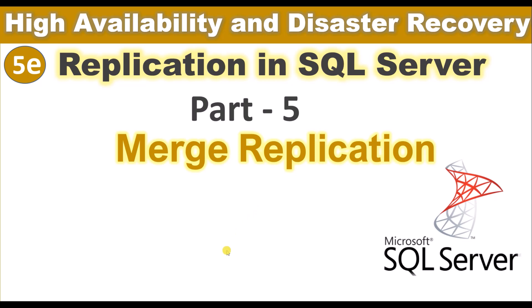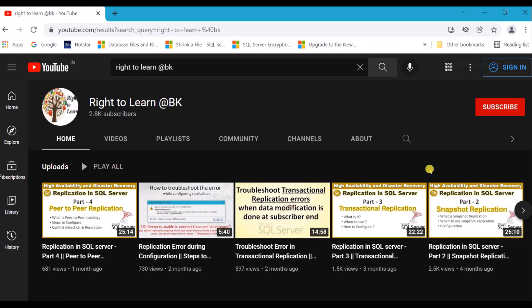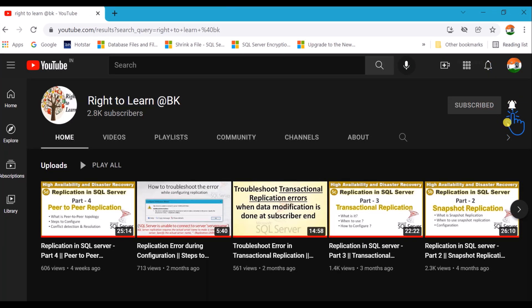Hi and welcome. This is Part 5 of the replication series. In this video we are going to discuss merge replication in SQL Server. Please subscribe to the channel for more videos and hit the bell icon to get notified. I would also recommend you watch Parts 2, 3, and 4 in this series — I will leave the links in the description.